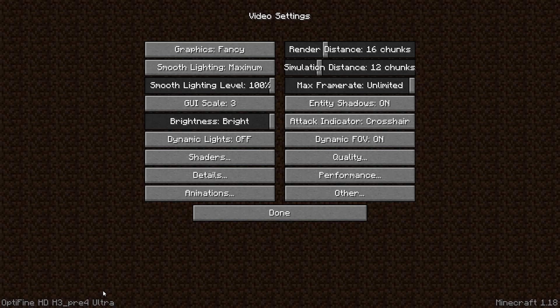If you have any difficulties with this tutorial or installing the mod, drop a comment in the comment section below. If this tutorial helped you, don't forget to leave a like and subscribe for more Minecraft videos.